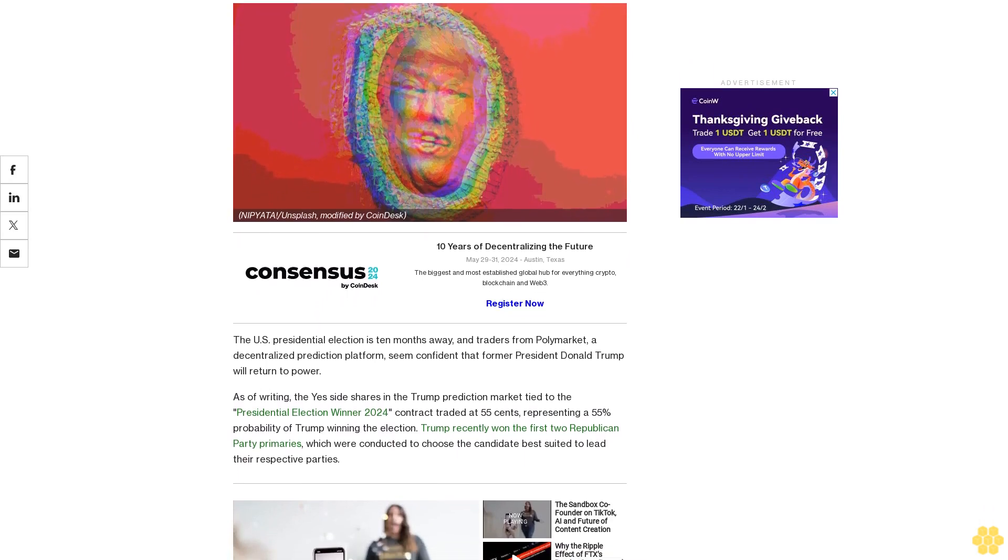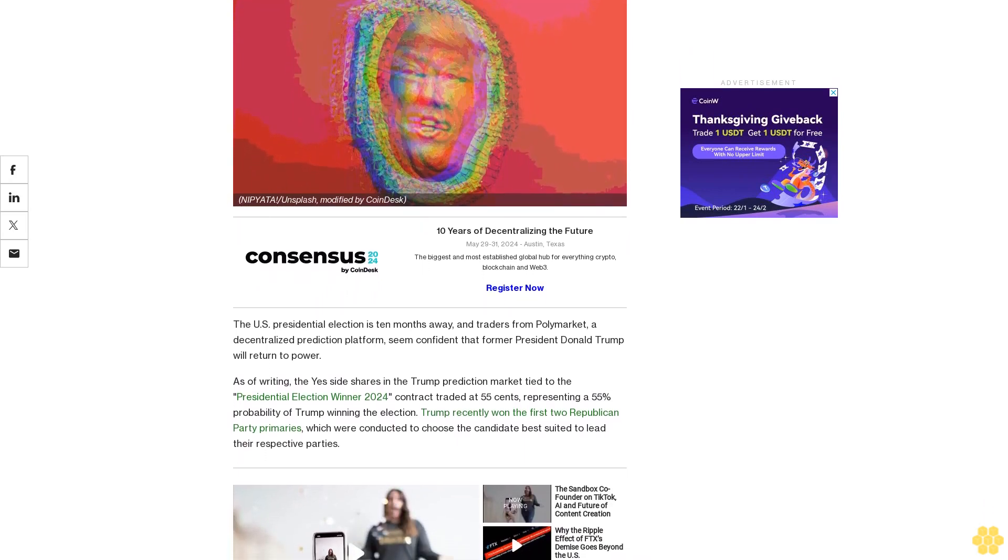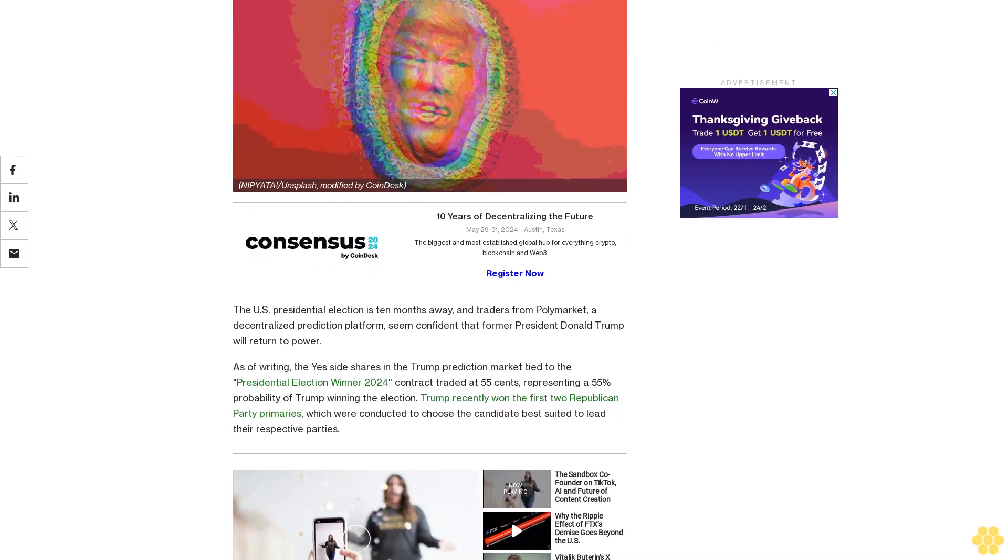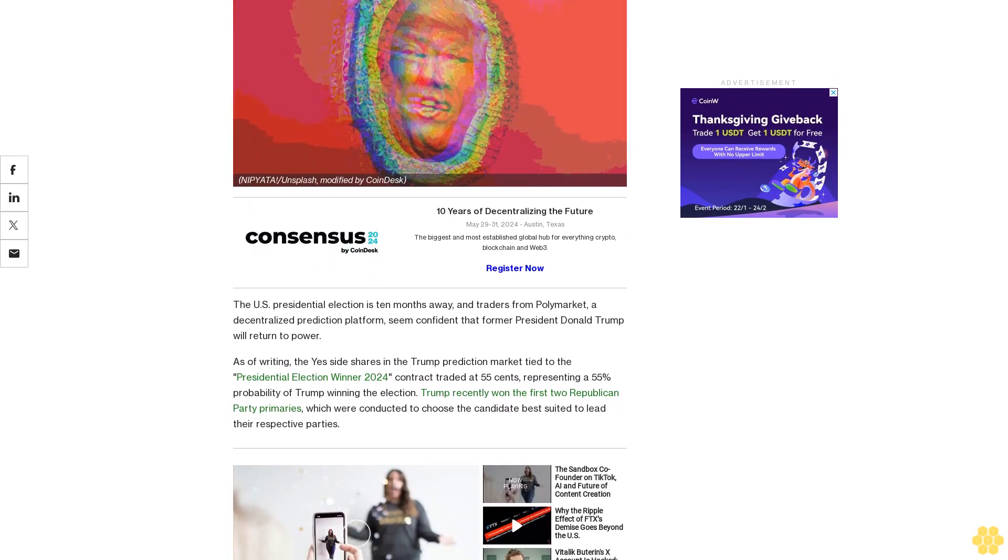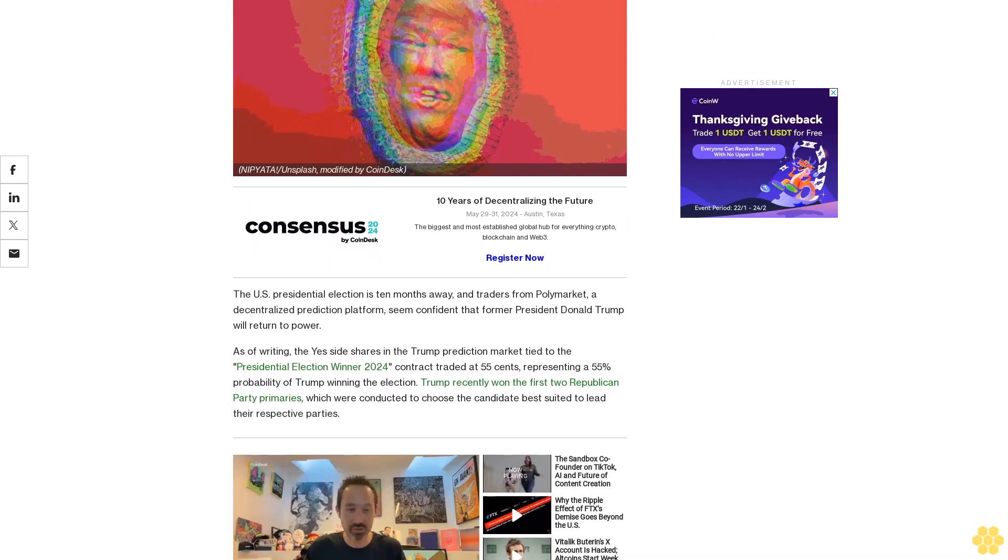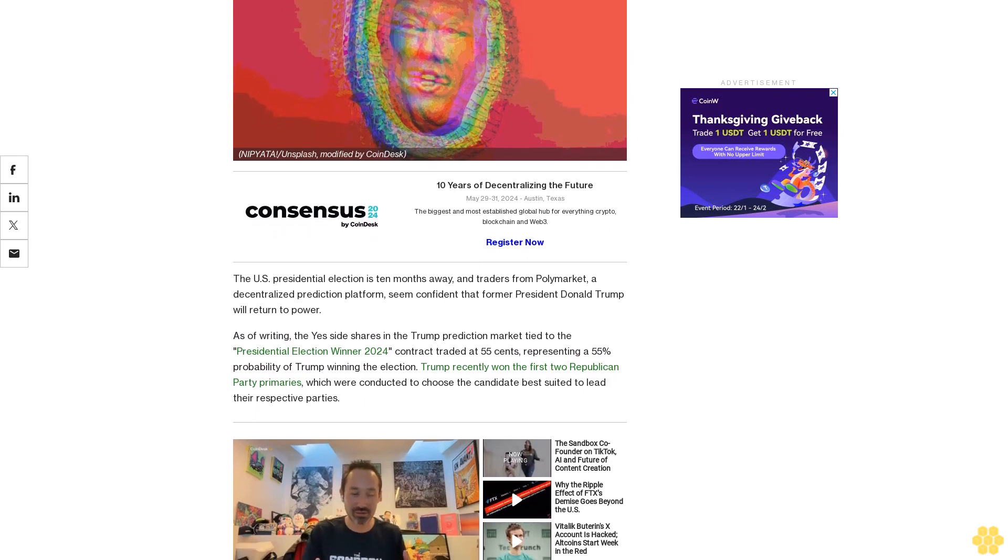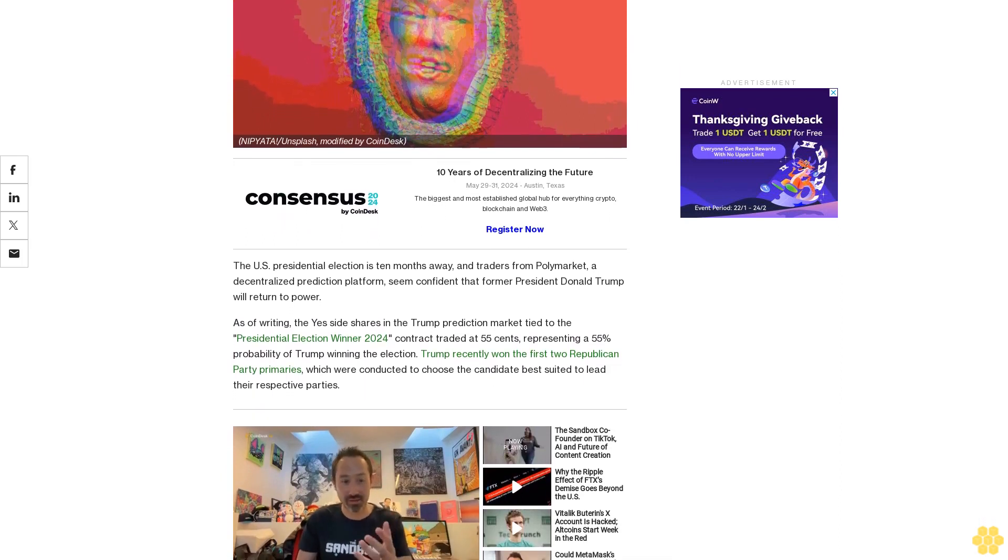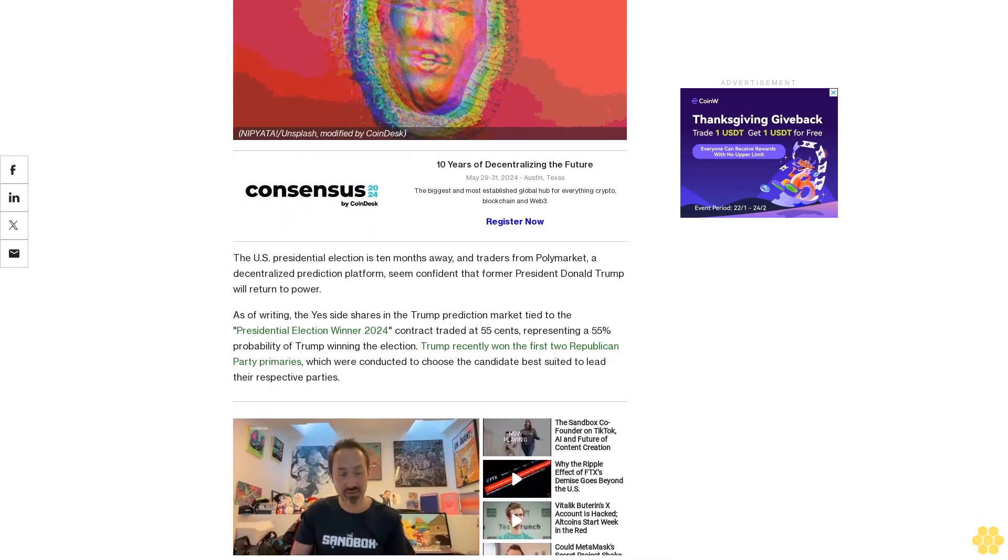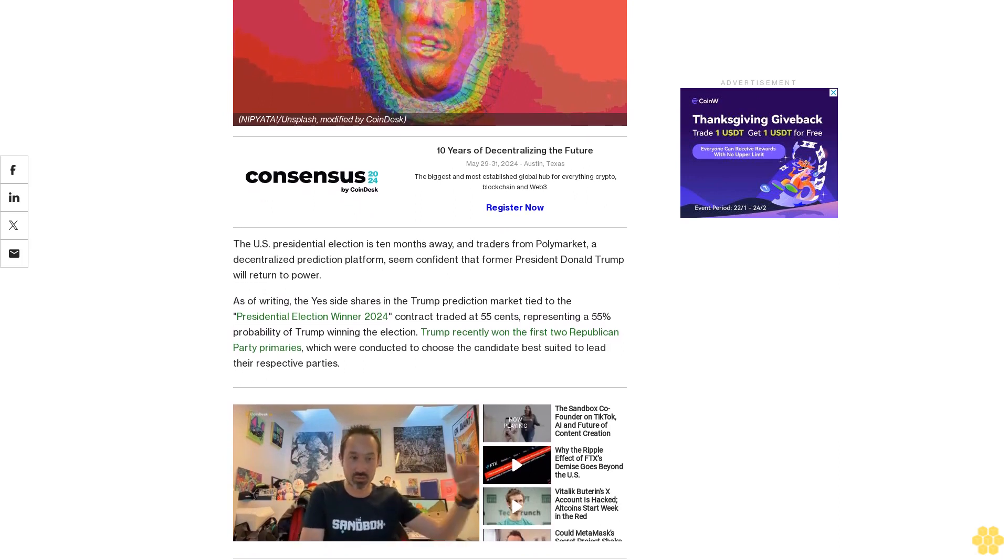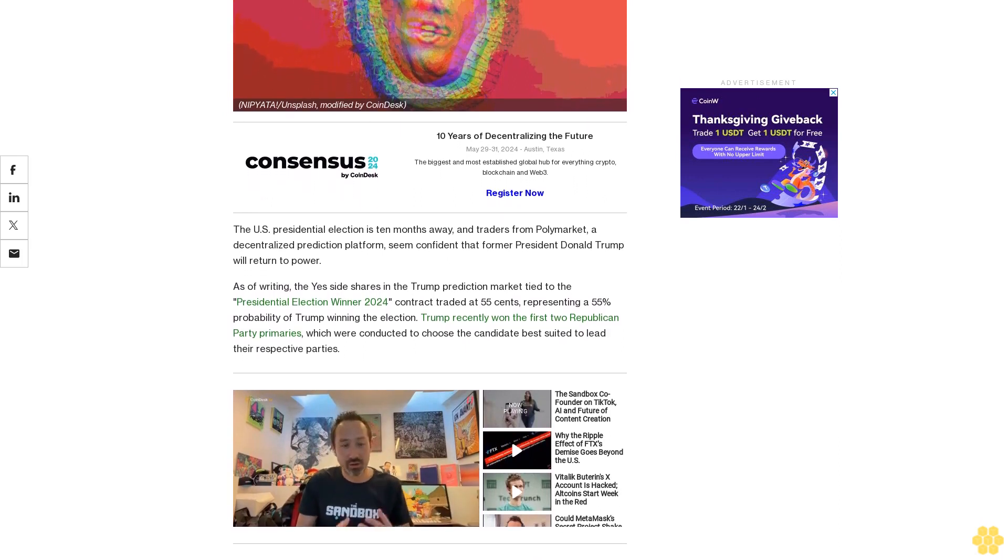a decentralized prediction platform, seem confident that former President Donald Trump will return to power. As of writing, the yes side shares in the Trump prediction market tied to the presidential election winter 2024 contract traded at 55 cents, representing a 55% probability of Trump winning the election.